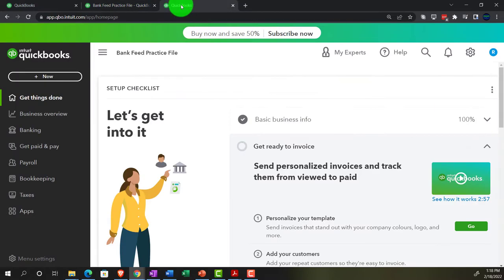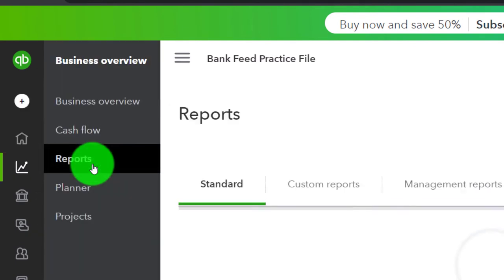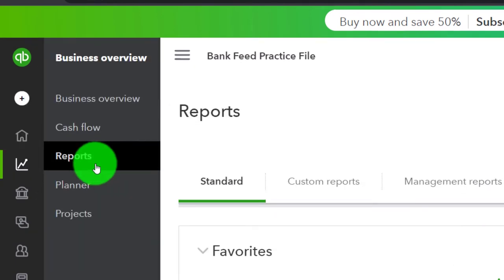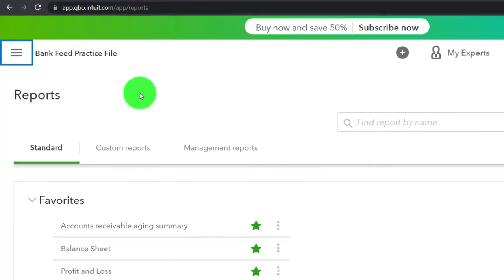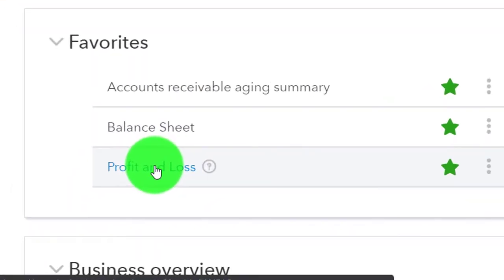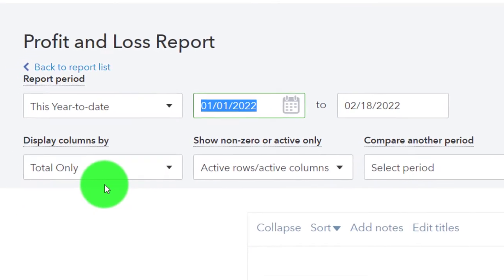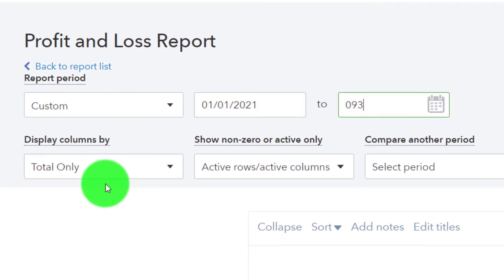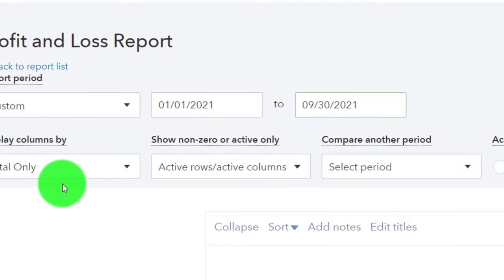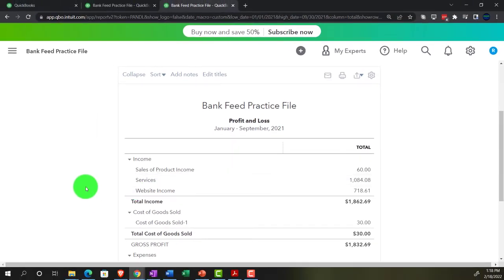Going to the tab to the right, we'll go into business overview and then into reports again. Then go down to the profit and loss — the P&L, the income statement — ranging from 01-01-21 to 09-30-21. And run it.